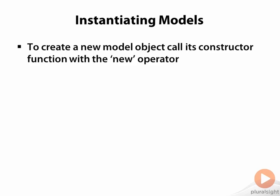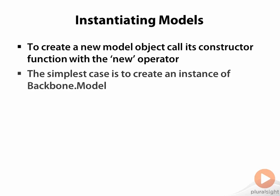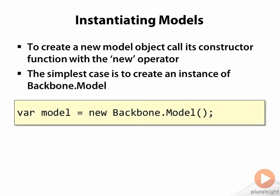Backbone model types are JavaScript constructor functions. Therefore, to create a model object, call its constructor function with the new operator. If there's nothing unique about your model type, there's no need to define a custom model type. So you can just use the Backbone.Model constructor.